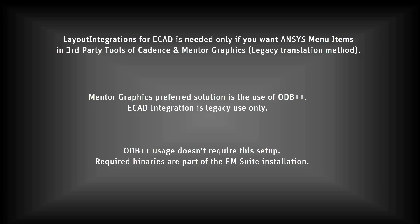First, Layout Integrations for ECAD is needed only if you want ANSYS Menu items in third-party tools from Cadence and Mentor Graphics. The preferred solution for Mentor Graphics is to use ODB++. The layout integration for Mentor is for legacy use only. Finally, ODB++ doesn't require this setup. The required binaries are part of the main ANSYS EM Suite installation.